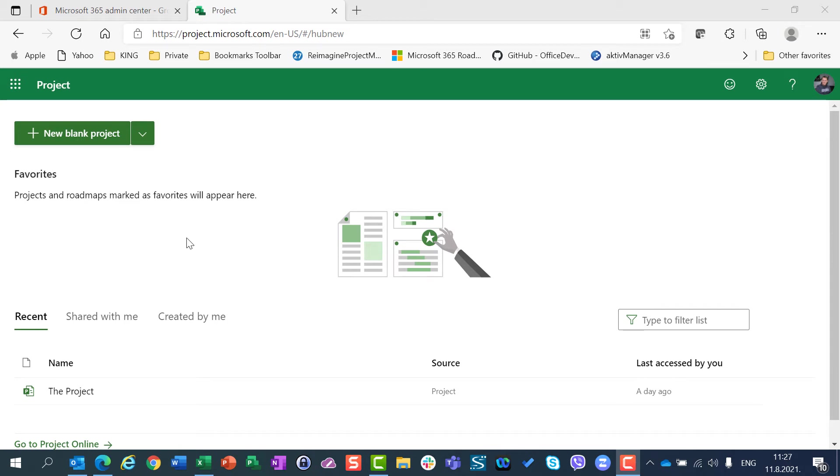Hello, I'm going to show you today groups and how they are connected with Microsoft Projects for the web, especially when you have many of them.